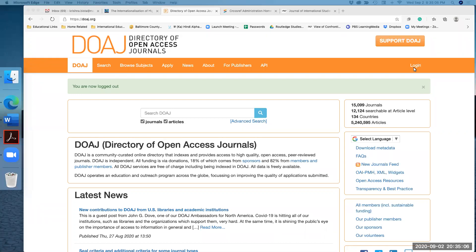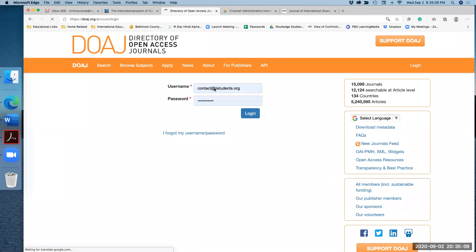The first thing is you log in with your username and password. We have our contact information and we have a separate login information for all of our journals.